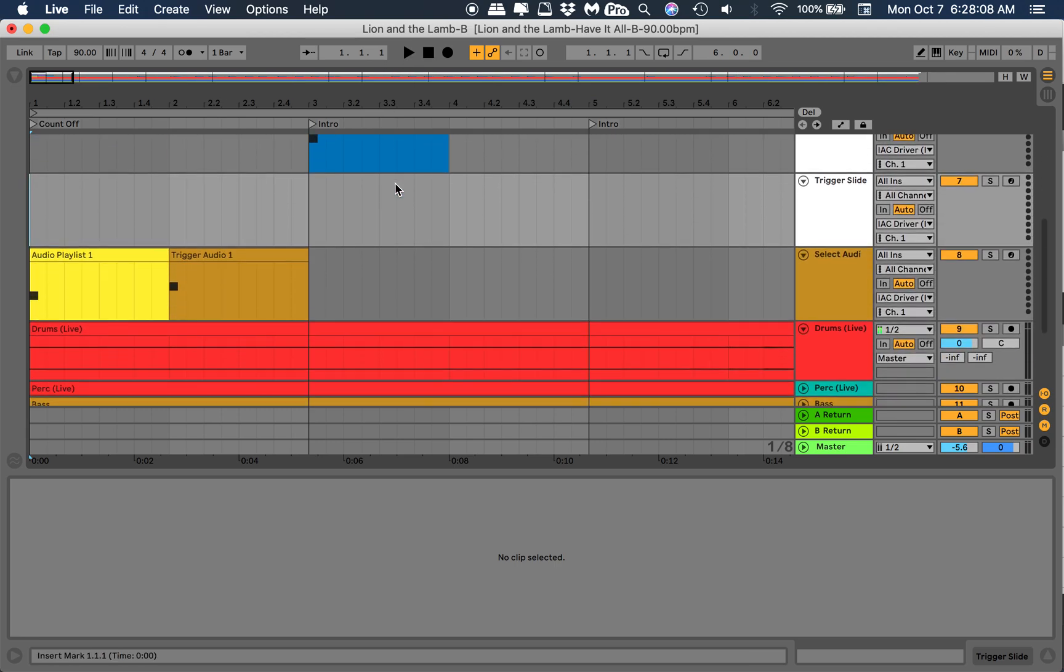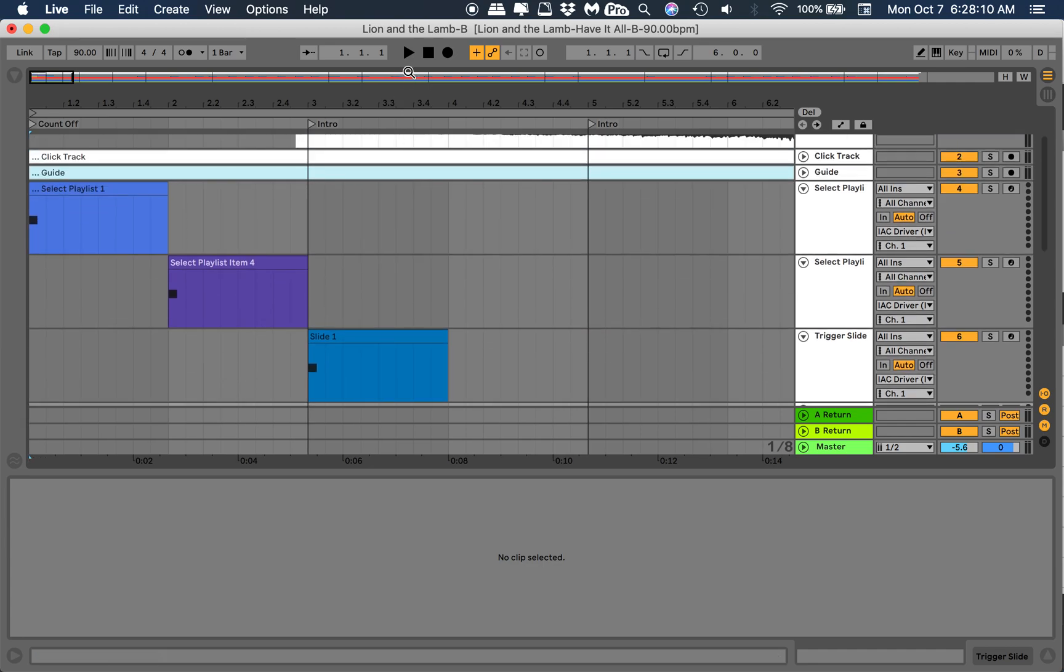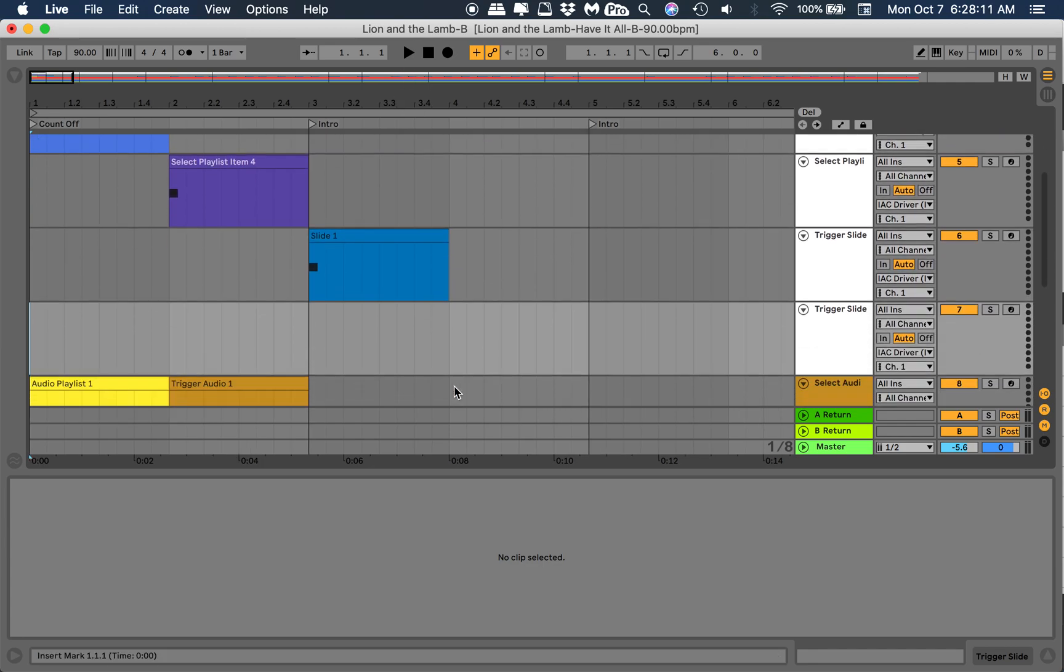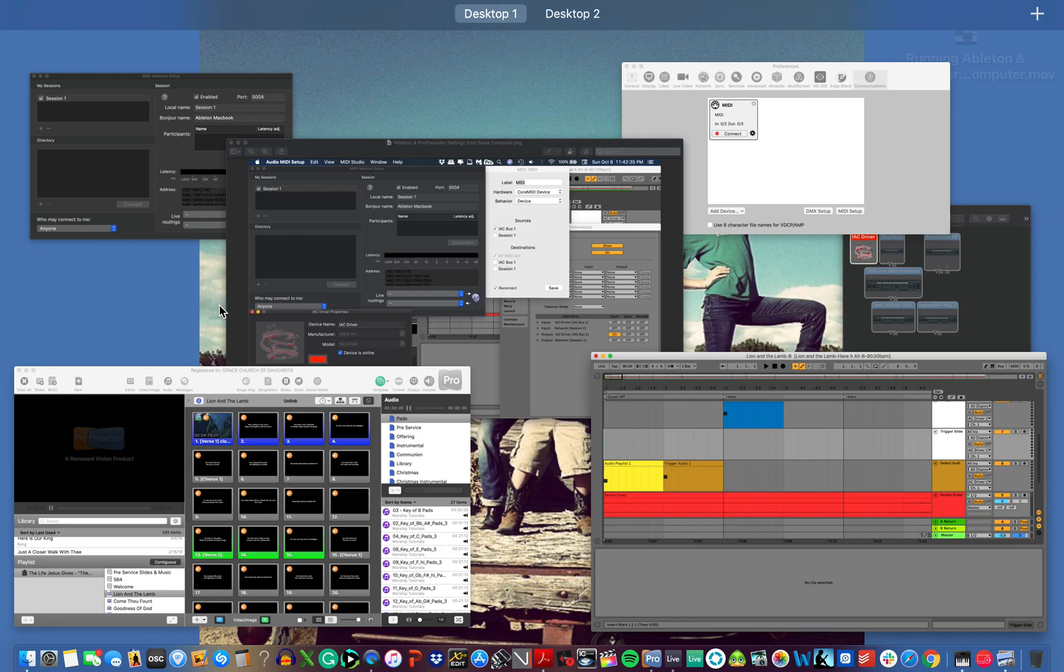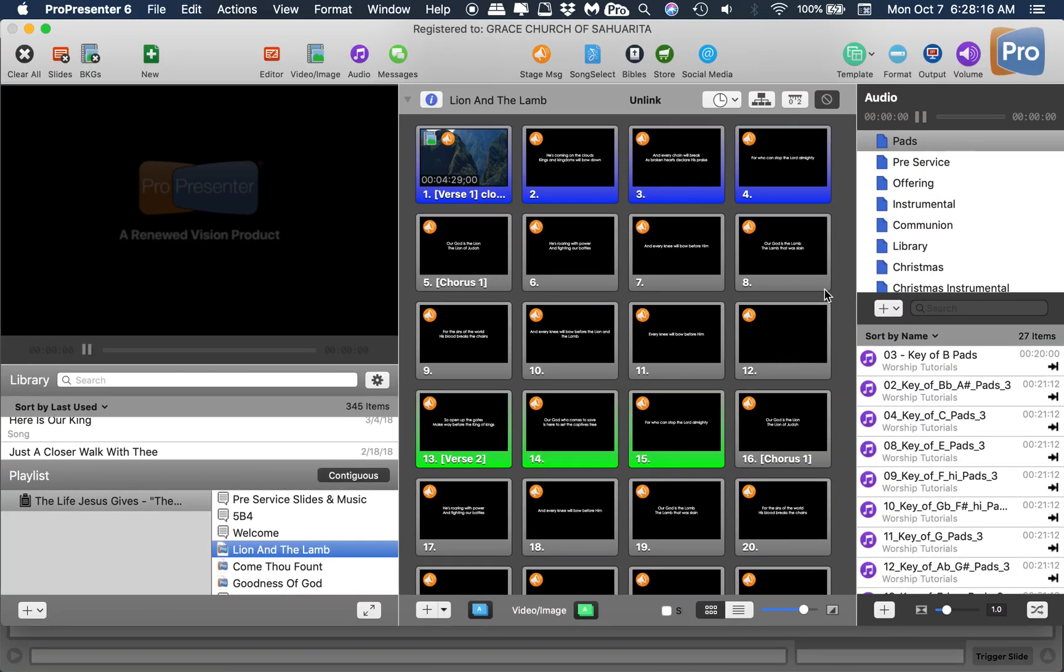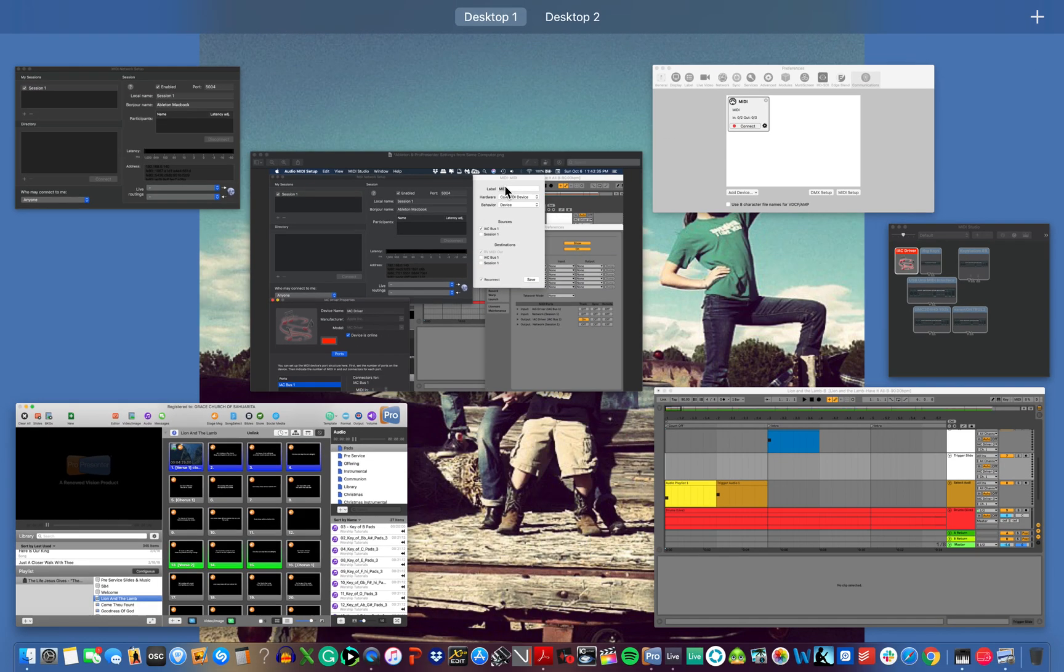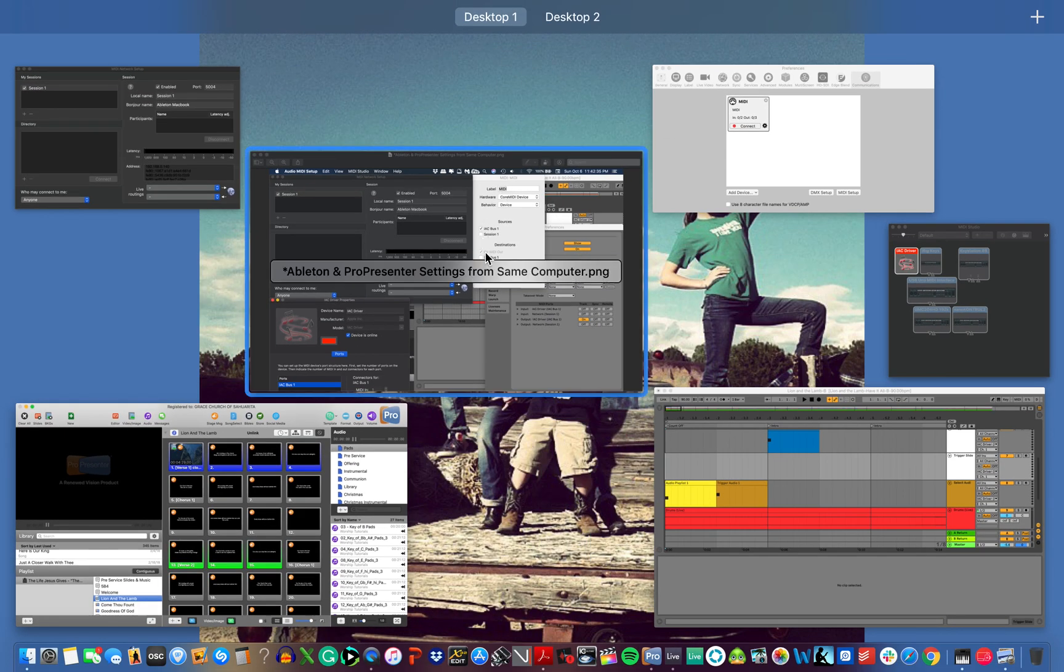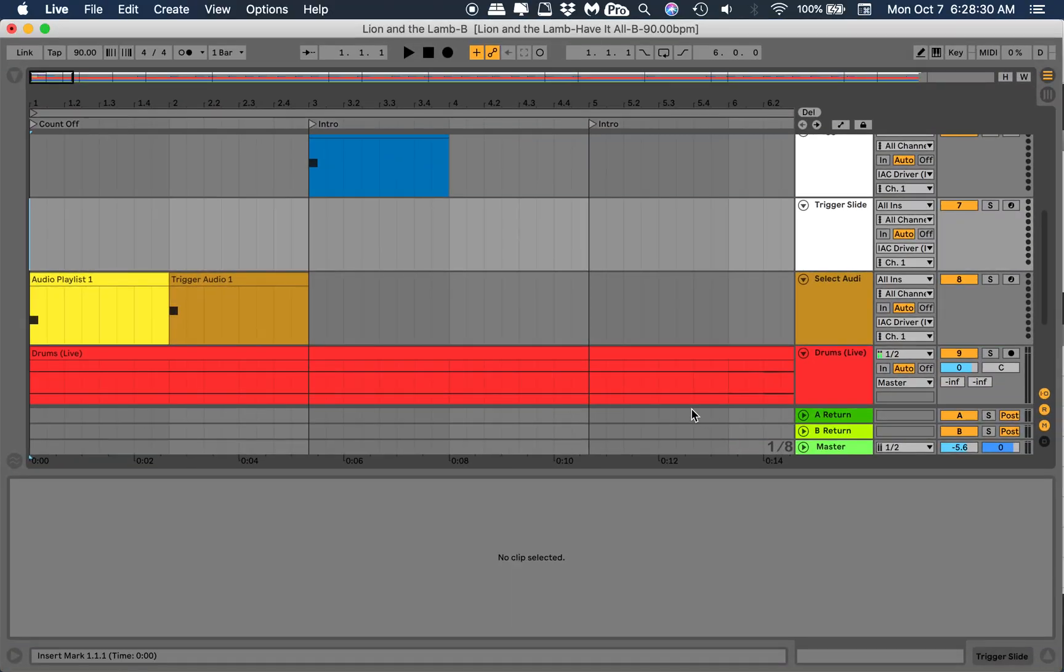If I hit play it should trigger some pads. Audio Playlist 1 triggers Audio 1, so Audio Playlist 1 is the very first one here, and the first pad here is Key of B for Lion of the Lamb. That's what we do Lion of the Lamb in.